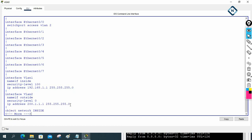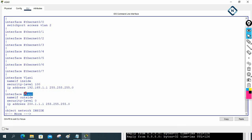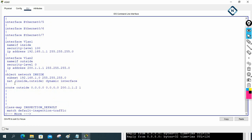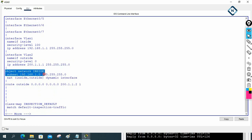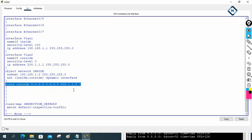We cannot assign the IP address directly to the interface in the Packet Tracer ASA Firewall. So what we done — we assigned the IP address to the VLAN interface and put the physical interface into that VLAN. Then we created the NAT and we created the default route towards the ISP, so all the traffic will move towards the ISP.